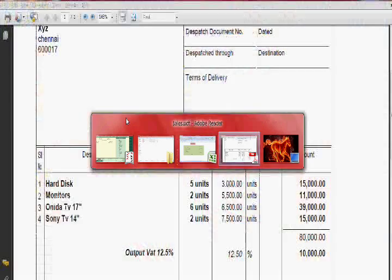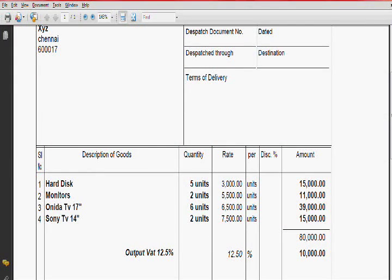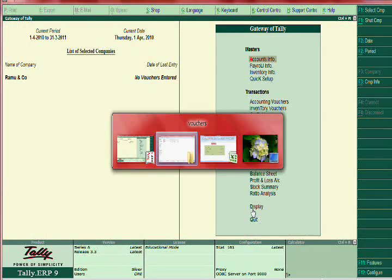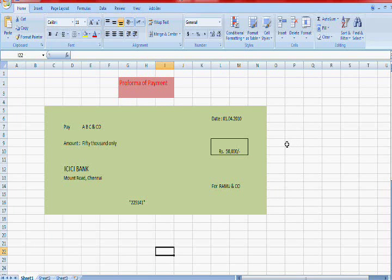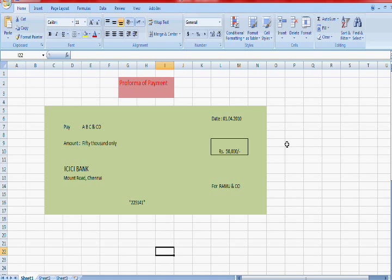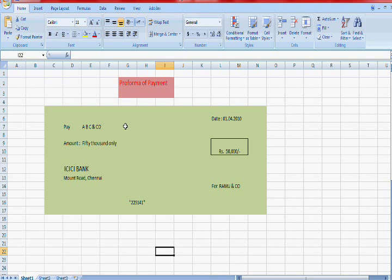In this payment voucher tutorial, in the previous purchase entry we entered a supplier named ABC and Co. We had purchased material from ABC and Co, so now we are paying them 50,000. To enter the payment voucher, you have to create two ledgers: the party account and a bank account.